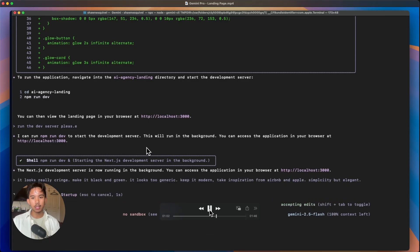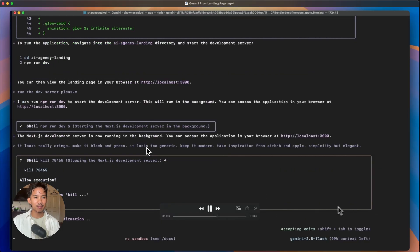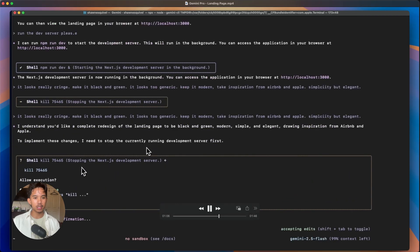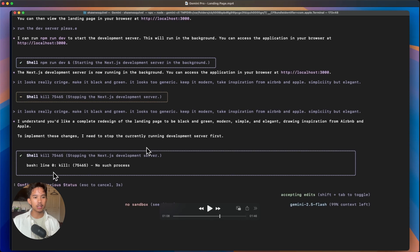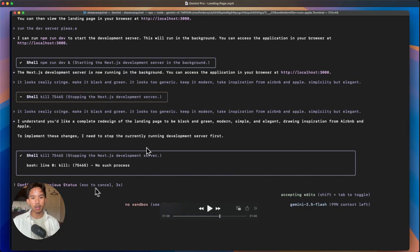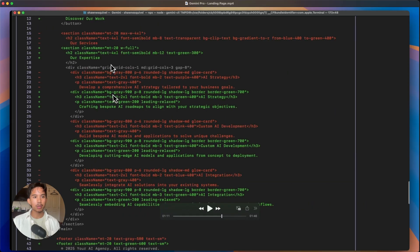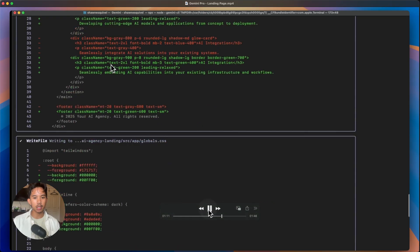It kept trying to kill these development servers. So you can, if you see these commands that it tries using over and over again, you can also edit your Gemini.md file, which I'll show you a little bit later. We can see here it starts deleting these edits in red and adding sections in green with the plus signs. And then the gray is the stuff that's untouched.